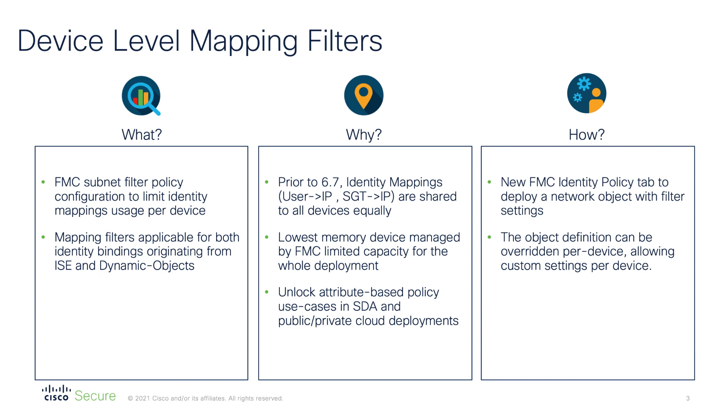If we look back over the last decade, firewalls have come a long way from static IP based policies to attribute based policy. Today we want to construct our policies based on user role or group membership rather than static IP or subnet information. For that to work we need to provide user identity mappings to firewalls in real time.